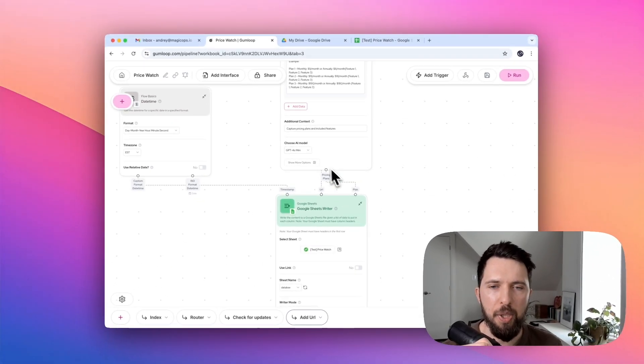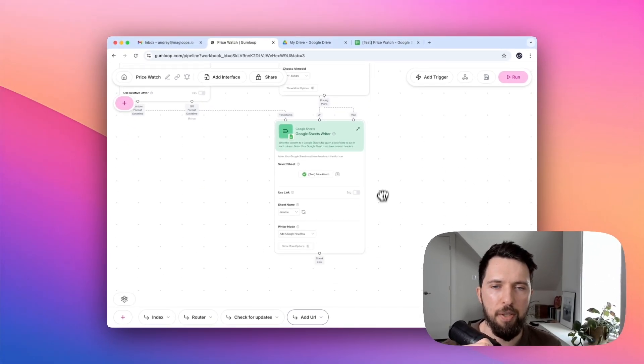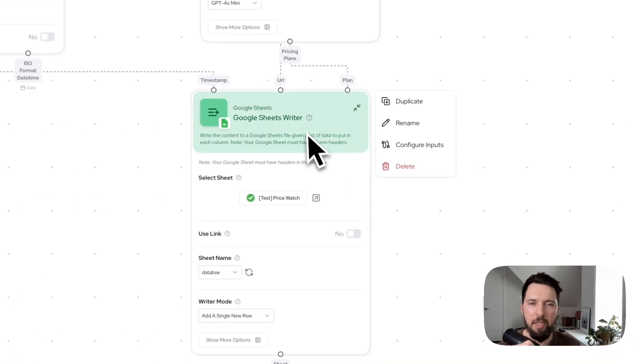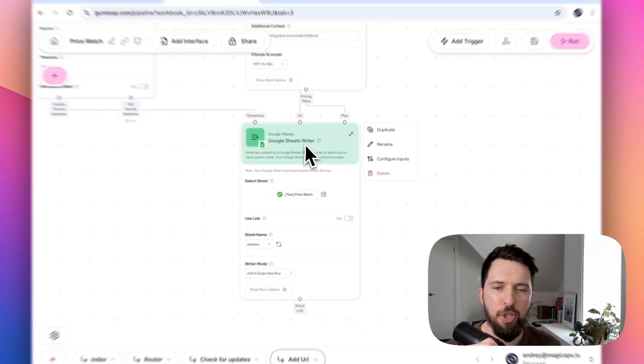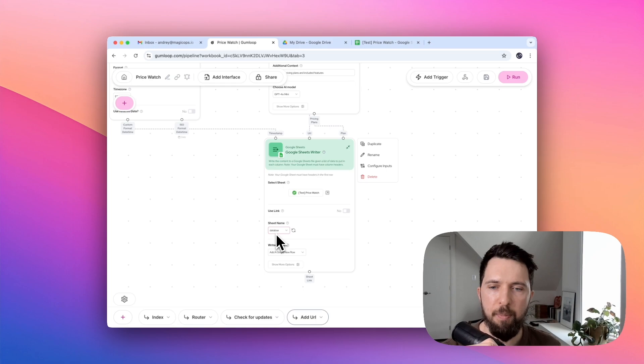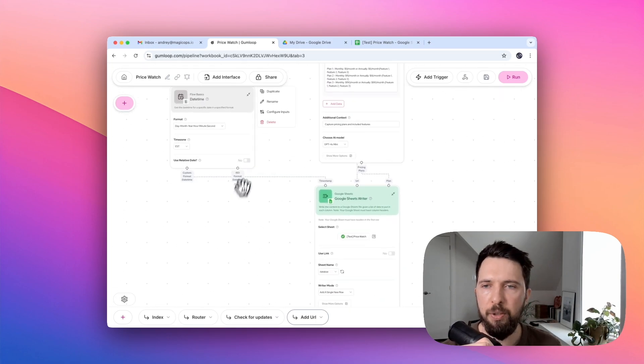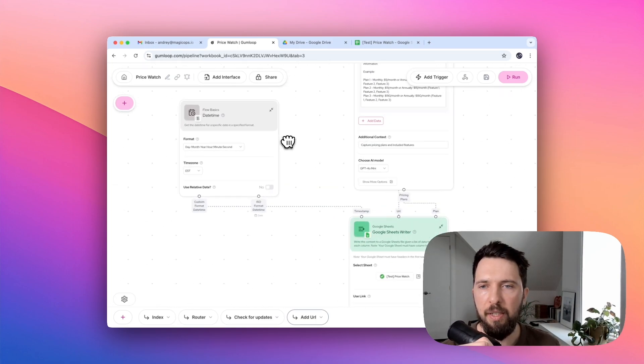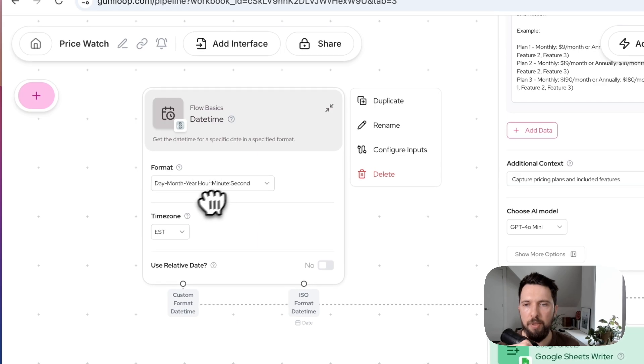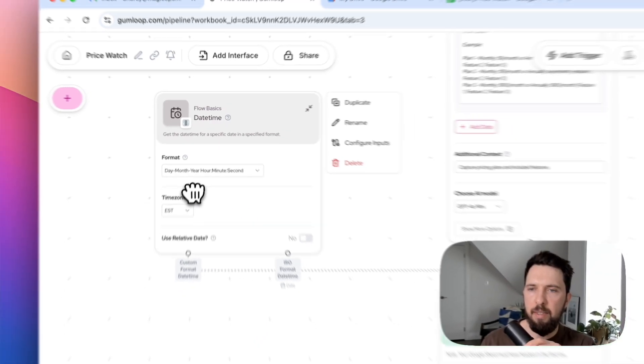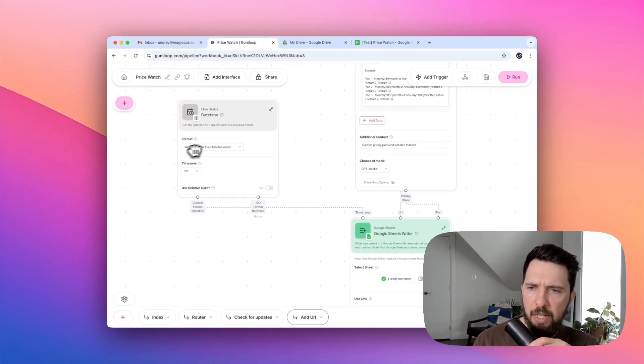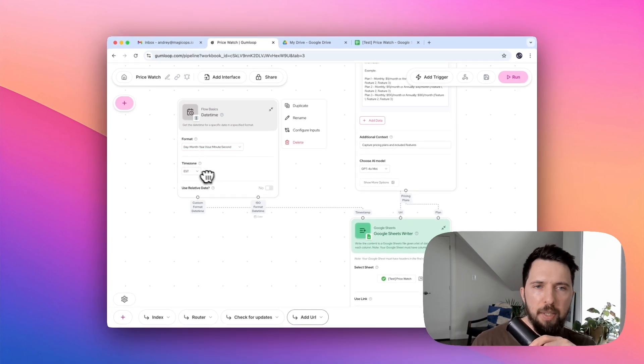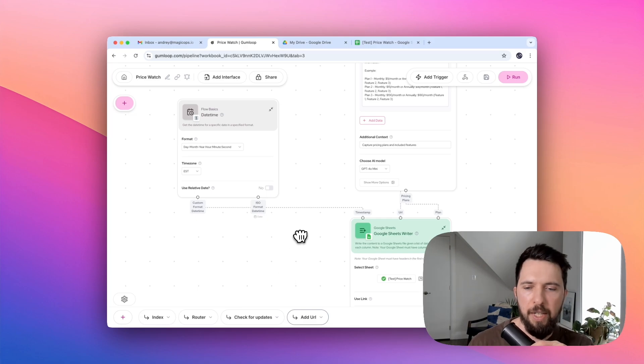After that, we are saving this extracted information by using another Google Sheets node. This time it's a Google Sheets writer, and it saves this plan information into our database. We also use another Gumloop default out-of-the-box node, the DateTime node. I just set it up for convenient format and Eastern time zone.